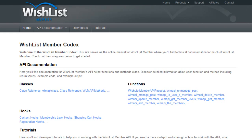Hey there, John Morris here. I'm the lead instructor for the WishList Member Certified Developers Program and the CEO at JohnMorrisOnline.com.